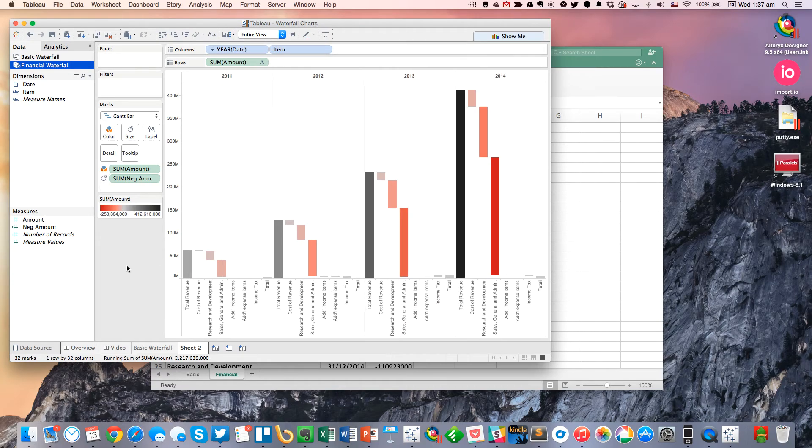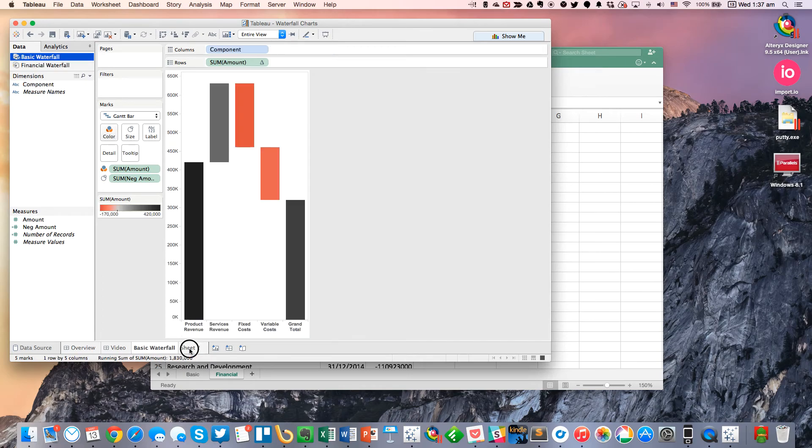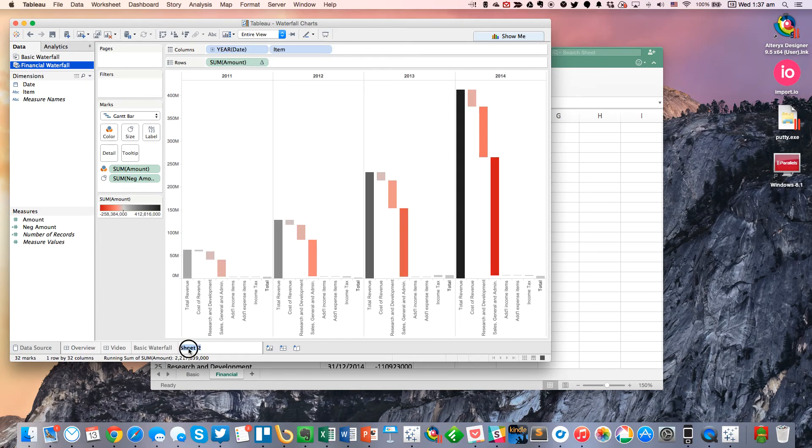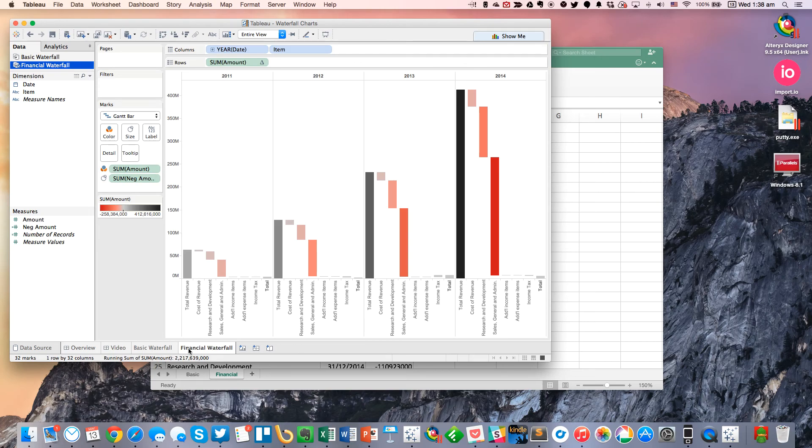So that's about it. You see that looks pretty good. And let's go ahead and name this sheet our financial waterfall. And that's all we have for this week. I hope this helps.